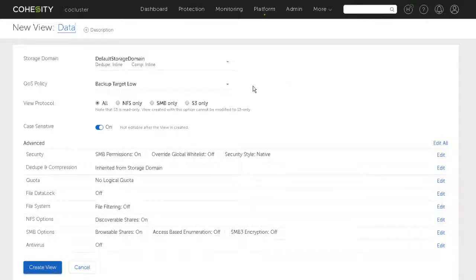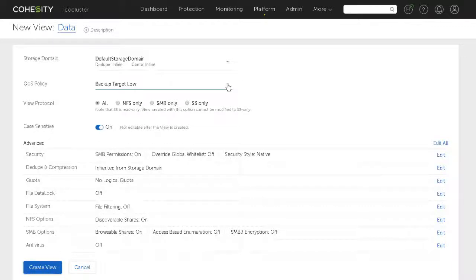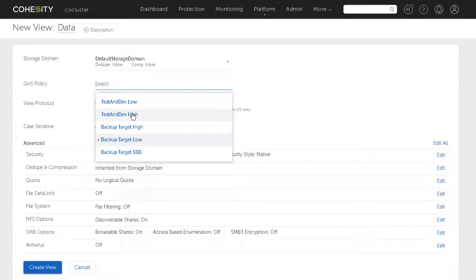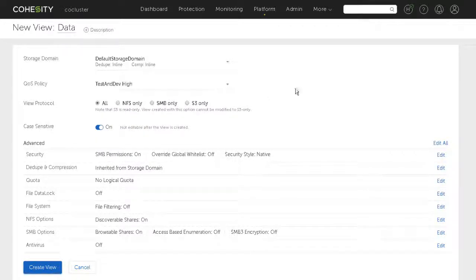Quality of service policy determines how much of the solid state capacity should I be using with this and therefore what sort of performance should I expect. I think I want this to be a dev test high performance. I haven't spent any time looking at these QoS policies maybe I should but that sounds like one that's going to give me reasonably high performance.